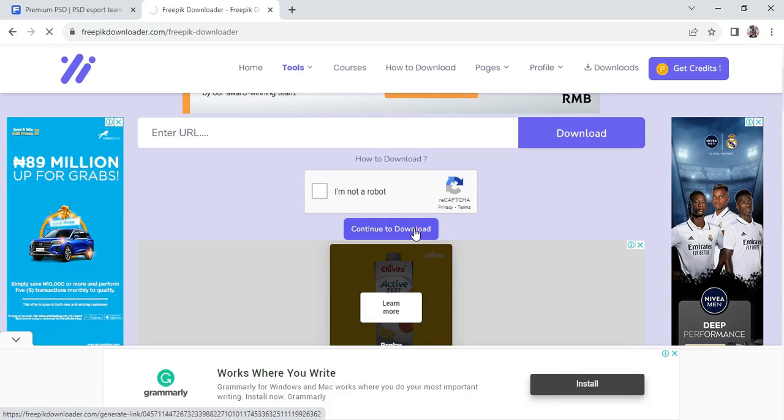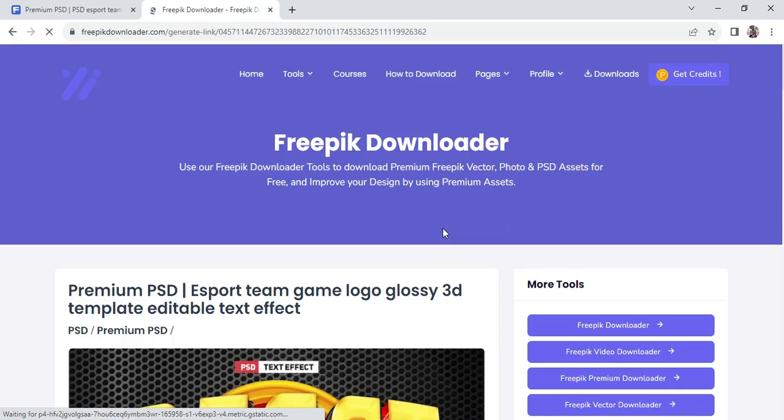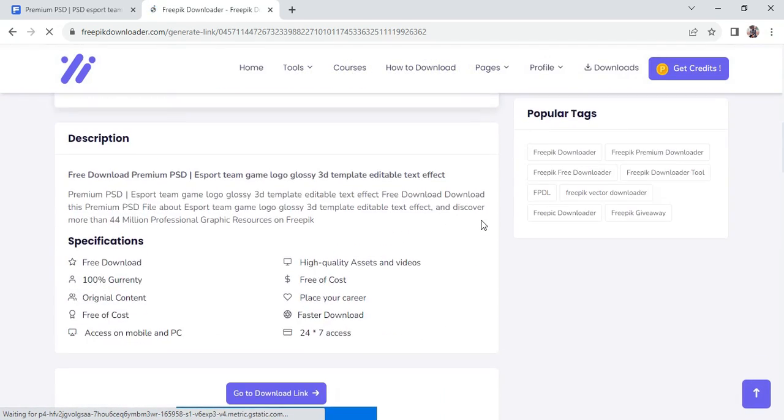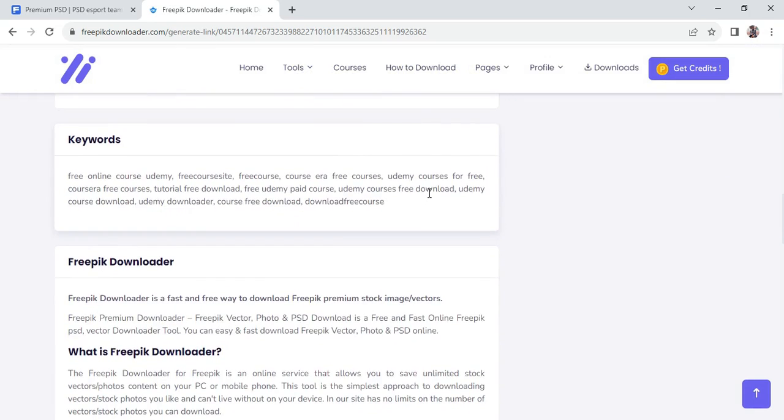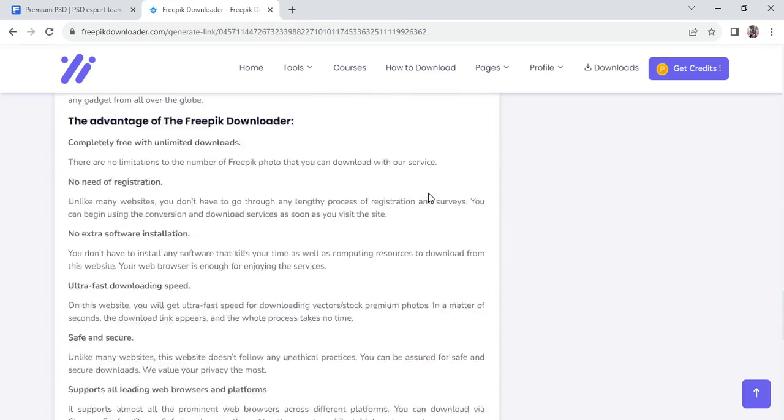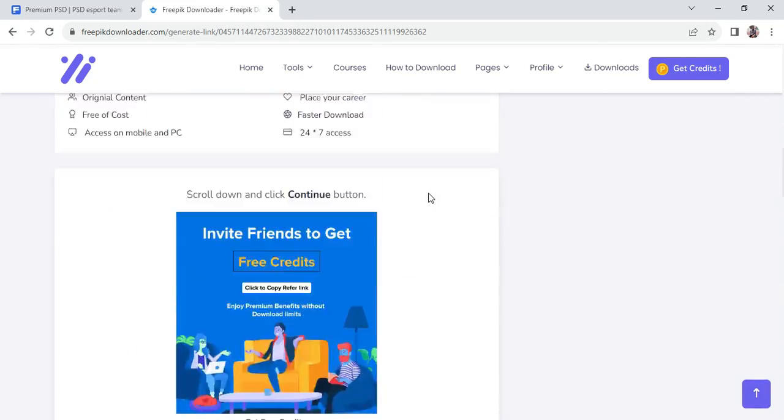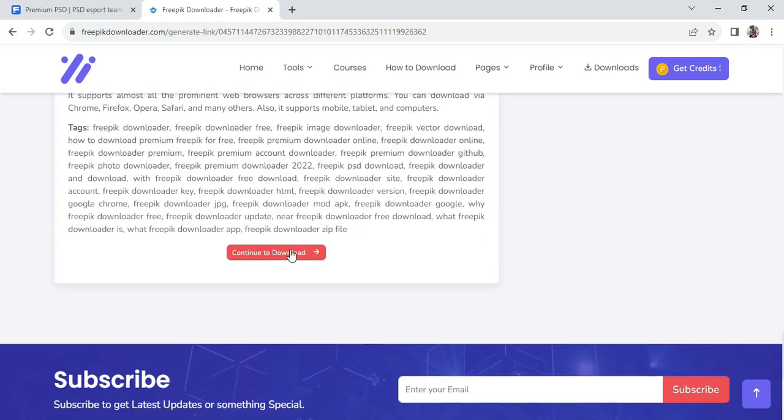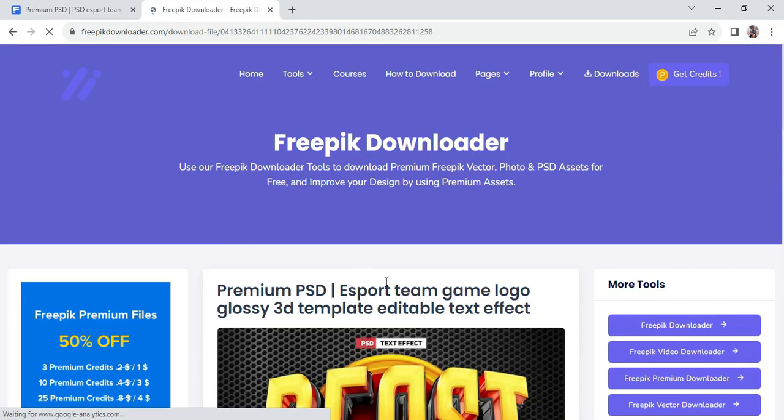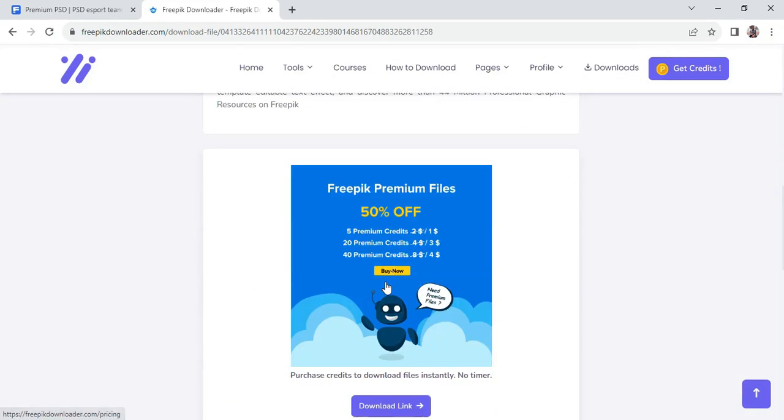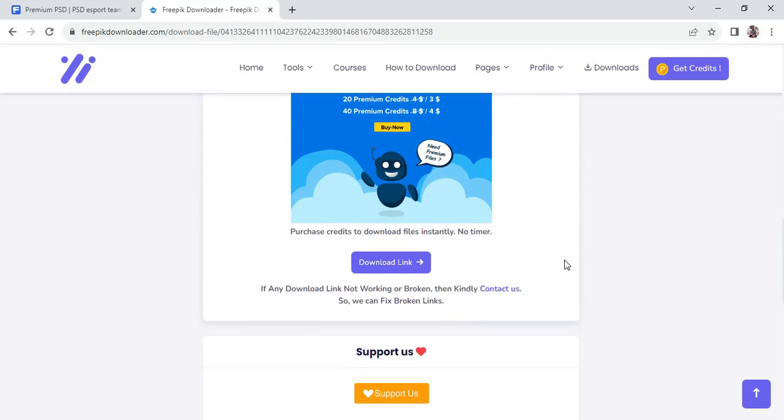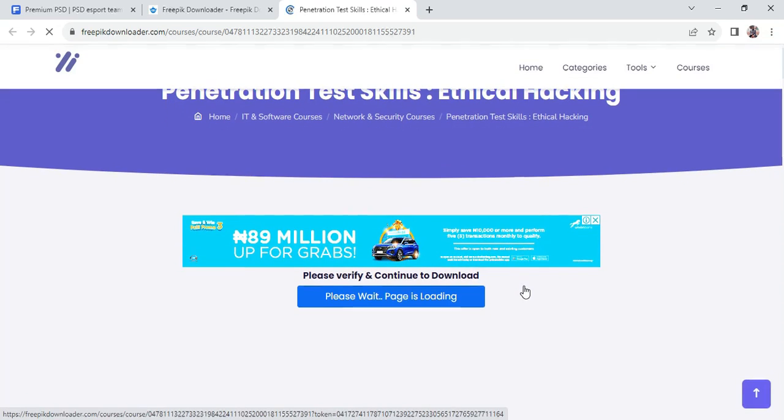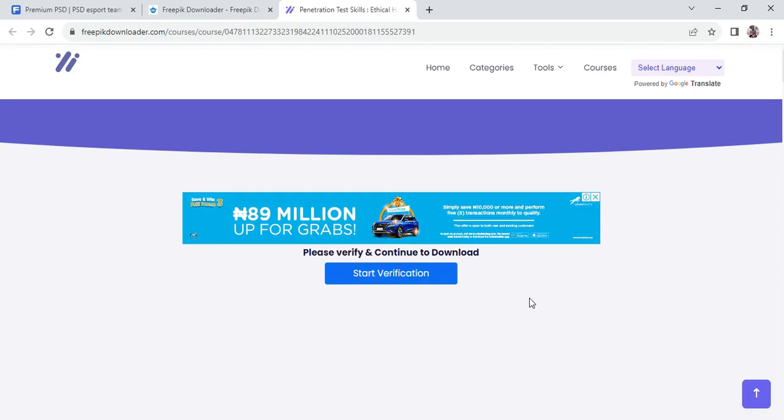After we are done with that, click on this. Scroll down this way, click on this. Scroll down to the bottom, click on this. Scroll down again, close this ad, click on this. You have to wait a little bit for this to process.